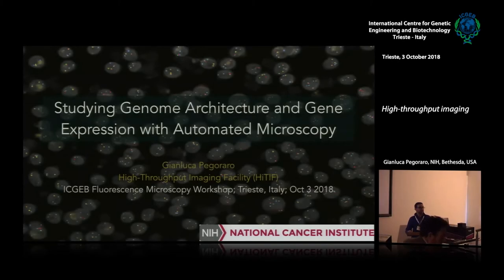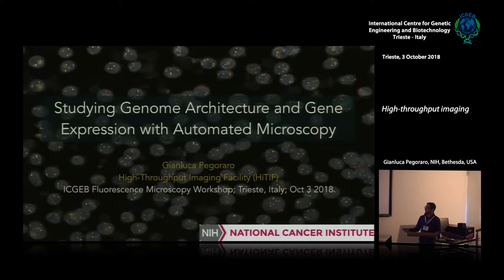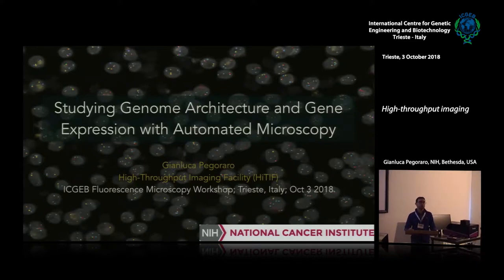Good morning everybody, I hope you can hear me in the back. As Alessandro mentioned, I'm at the High-Throughput Imaging Facility, or HITIF, at the National Cancer Institute, NIH in Bethesda, Maryland. Today I would like to present some of the most recent results from our facility and some of our collaborators.